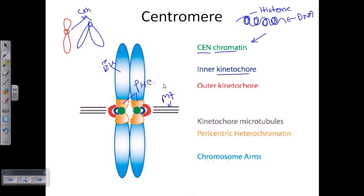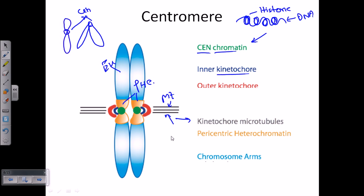Another thing to note is that there are different types of microtubules in the cell during cell division: polar microtubules, astral microtubules, and the microtubules that interact with the kinetochore are termed kinetochore microtubules — and these are the kinetochore microtubules.